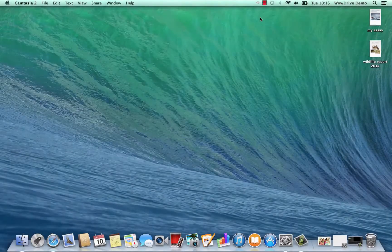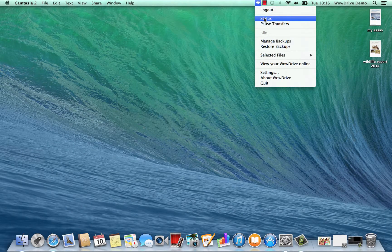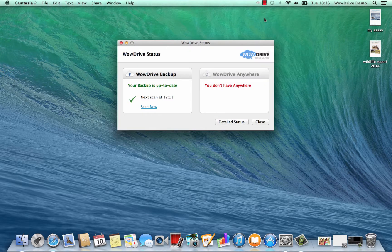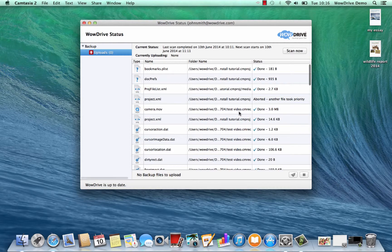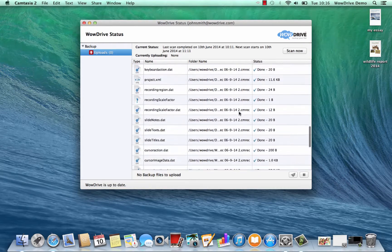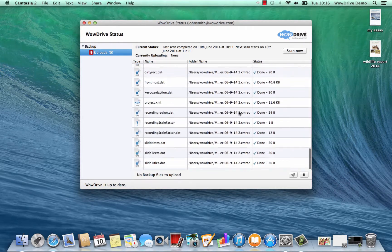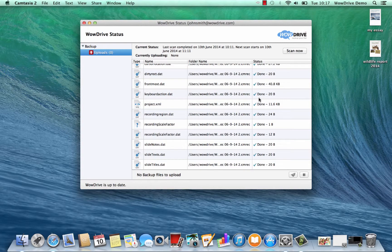Now everything should have been uploaded. We'll go to status and we can see that everything stopped. If we go to detailed status now you can see all the files that have been uploaded, and they've all finished and say done next to them.